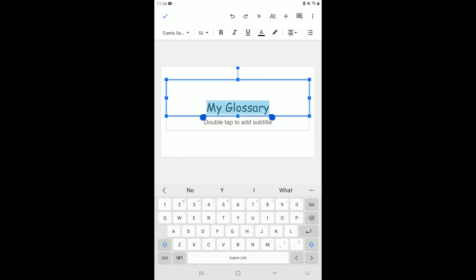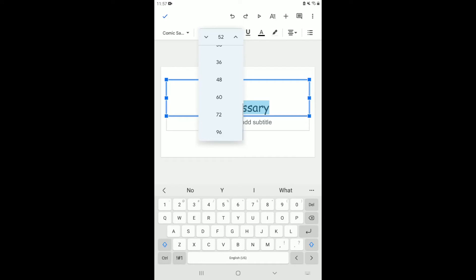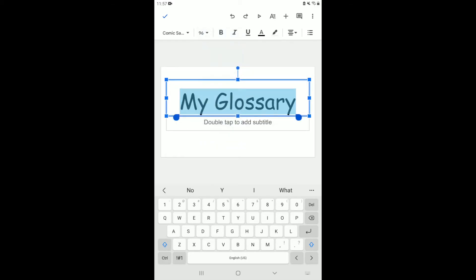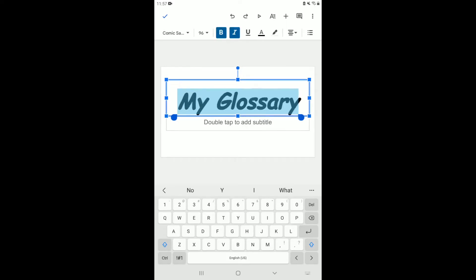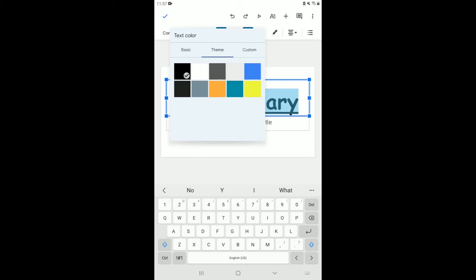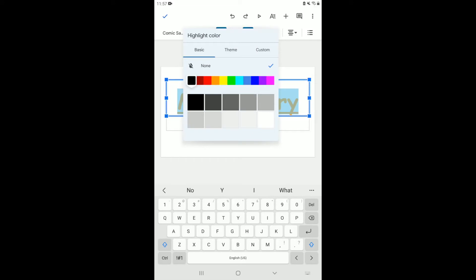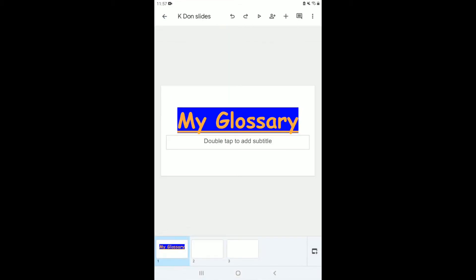With the text still highlighted, I can also change the size. It's currently size 52 — I'll put it to 72, and it gets a little bigger. At 96 it gets very big. I can choose bold, italic, or underline. I can also change the color — let's say yellow. I'm not liking the yellow, so I'll change it to orange. I can also add a highlight — I'll highlight it in blue. So it's written in orange with a blue highlight.